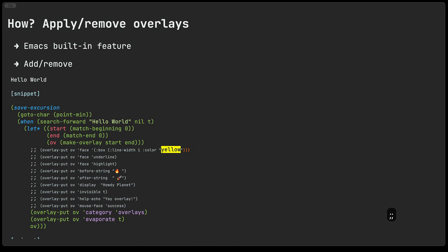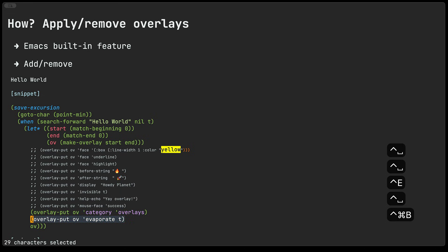So those are just some examples of things that you can do to change how the text is displayed. At this point I should probably mention this last one here, the evaporate property. What that does is that if the hello world text was to be actually deleted from the buffer then any overlay that was associated with that particular location basically evaporates or deletes itself.